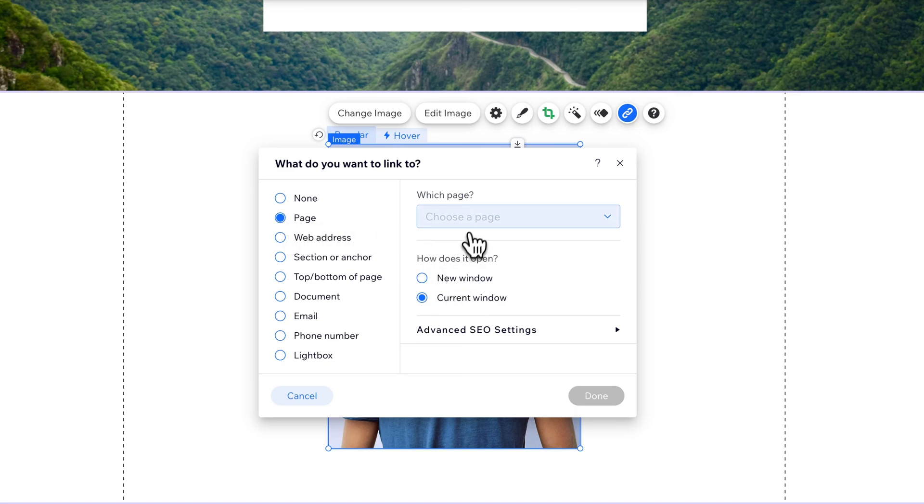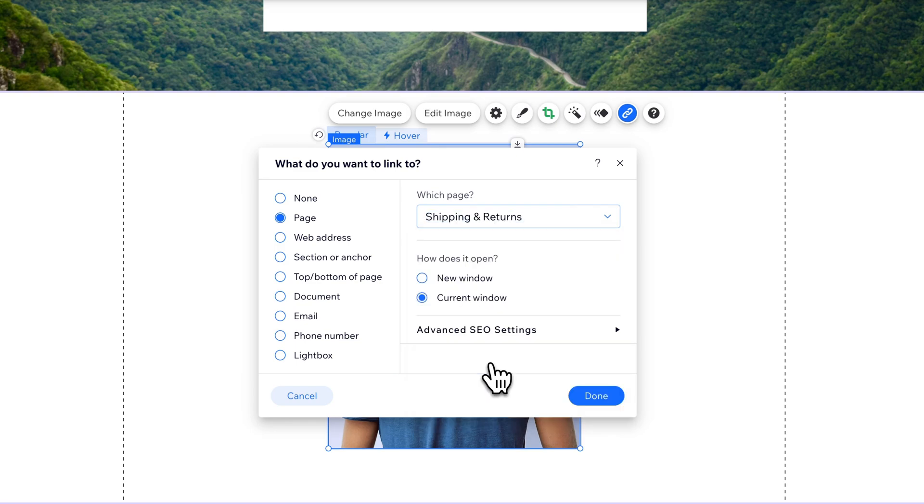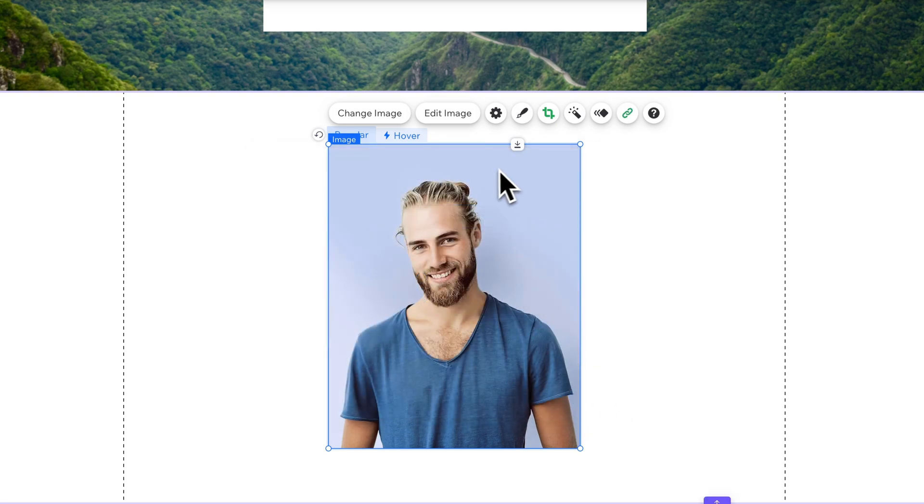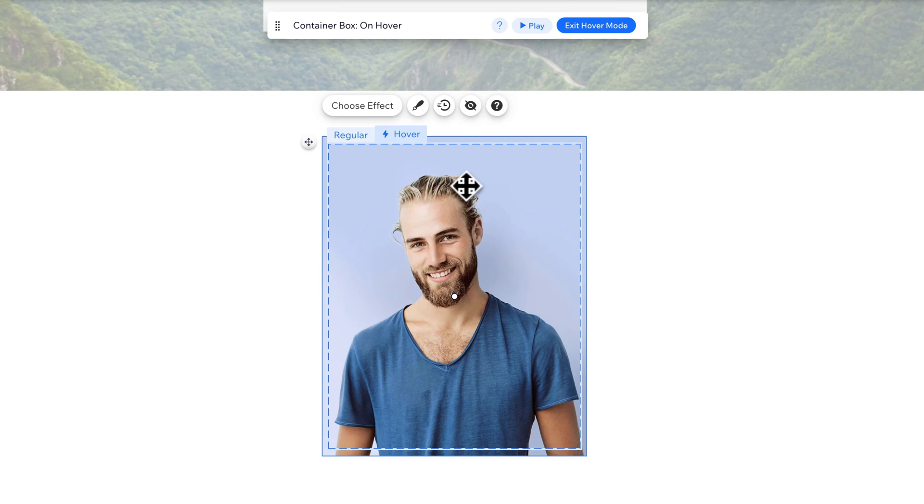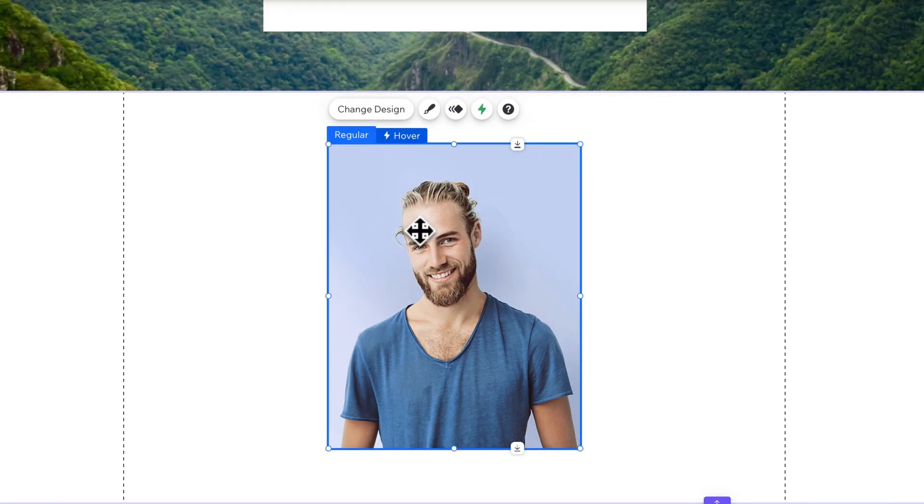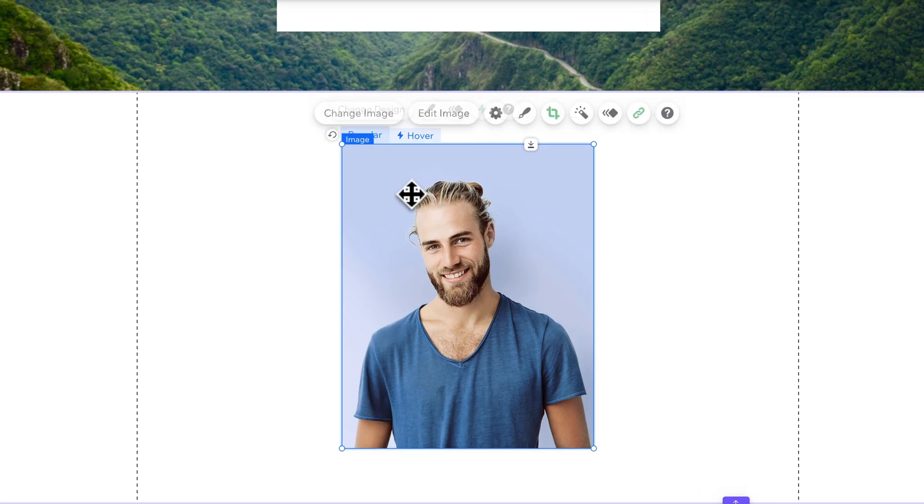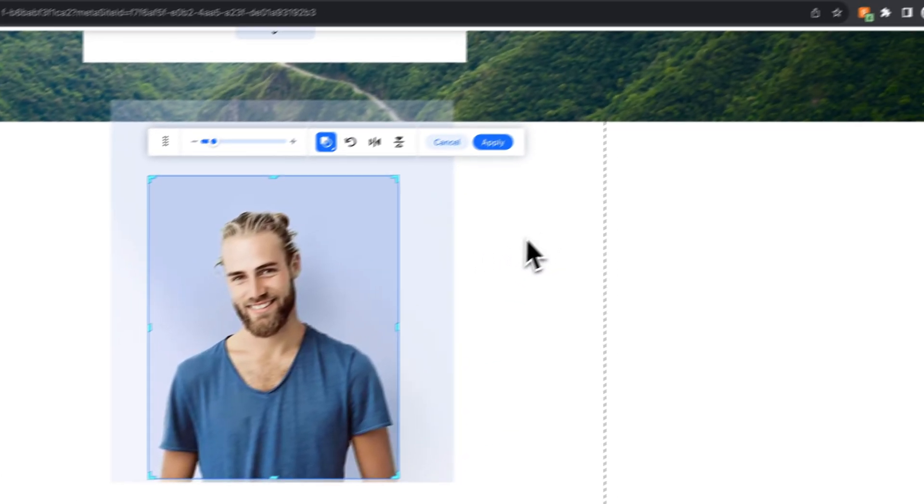So if we wanted to link it to a page, I'm going to link it to the shipping and returns page. Hit done, and it's going to link there. Make sure on the hover state, it links to the same. It looks like it does. There's no editing there. That's just editing the base image here on the regular state, so the image that's linked in here as a whole.